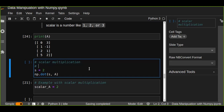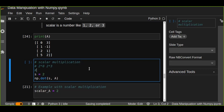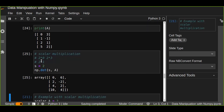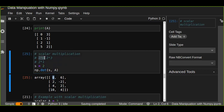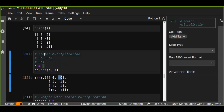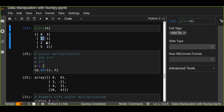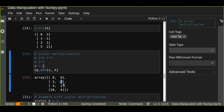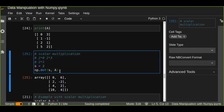Multiplying each element by the scalar: two times zero is zero, two times three is six, two times two is four, two times one is two, and two times minus one is minus two. In scalar multiplication we get the same dimension as the original matrix, because the scalar is a single number and we simply multiply each element by it.